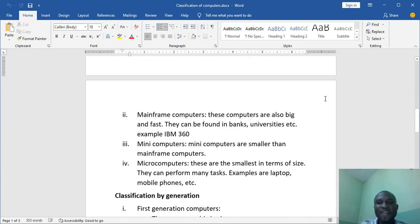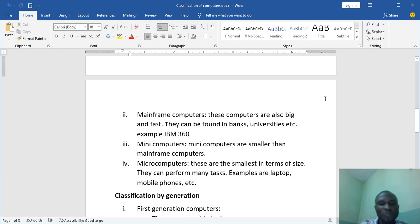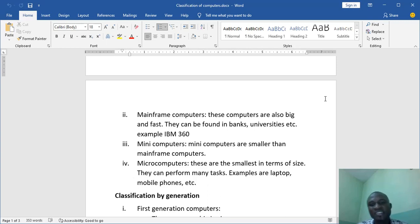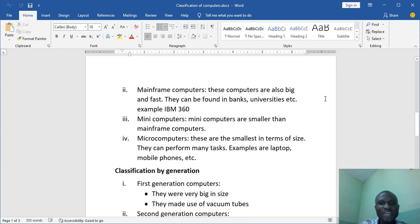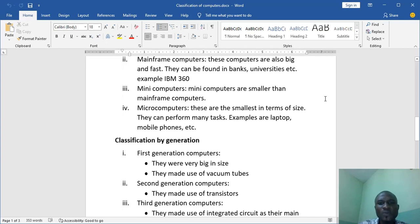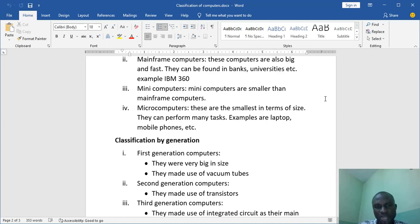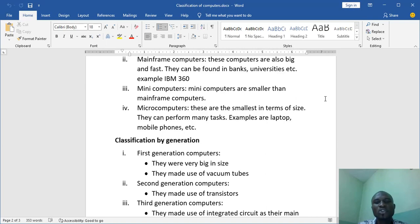We have mainframe computers. They are big but not as big as the supercomputers. Please take note and they are found in banks, universities and all that. Then we have mini computers. Mini computers are smaller than mainframe computers.